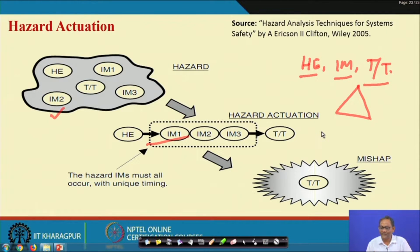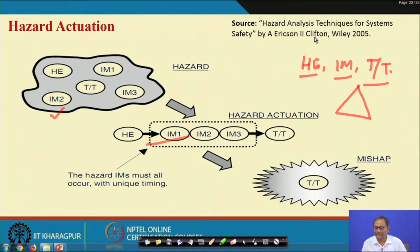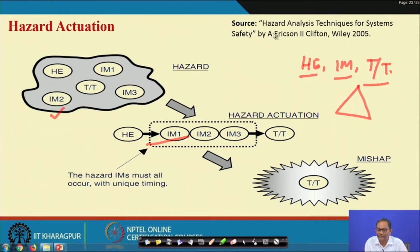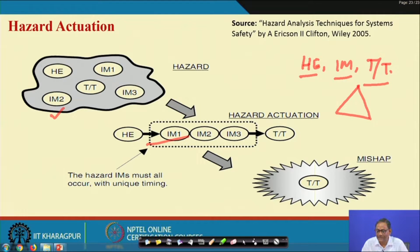This concept is taken from the book 'Hazard Analysis Techniques for System Safety' written by Clifton Ericson — a very, very important book.